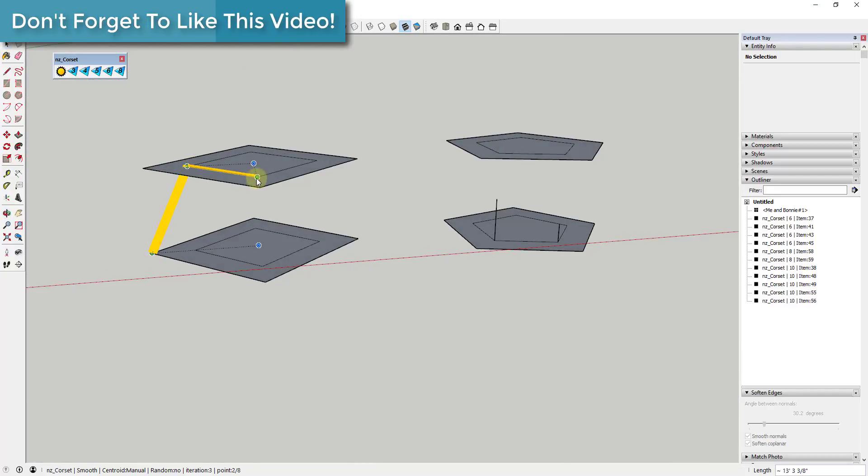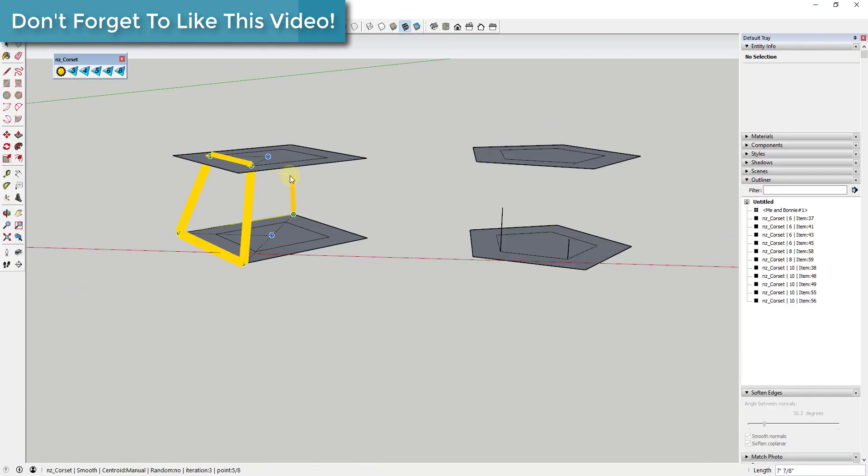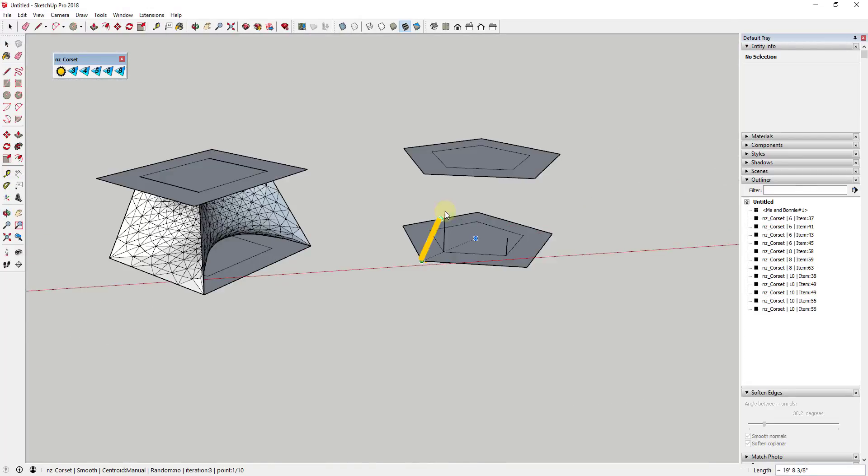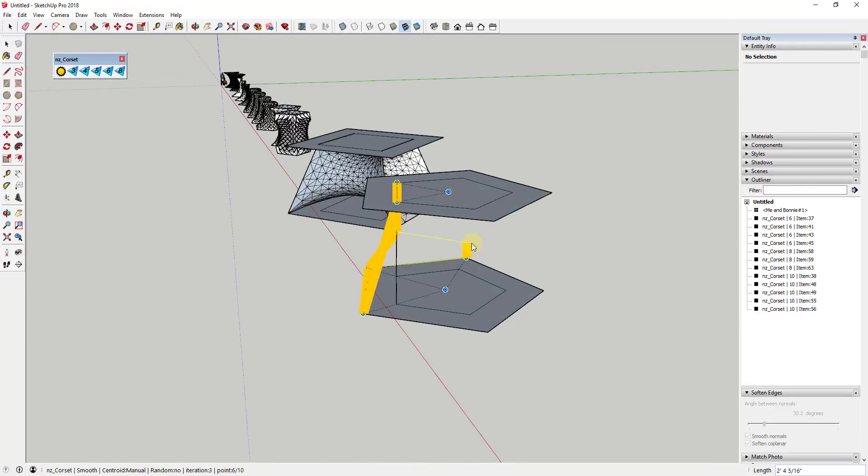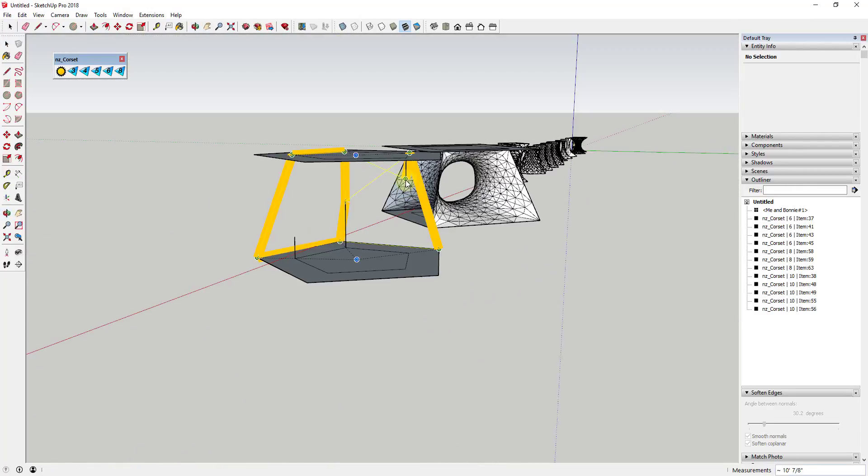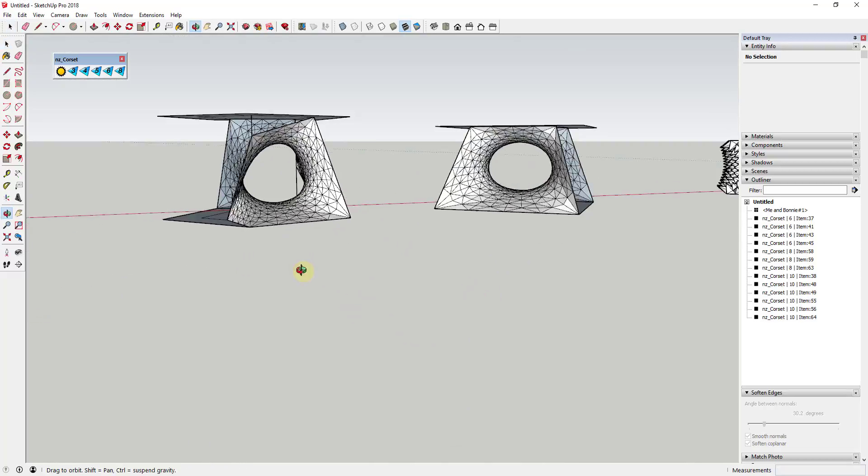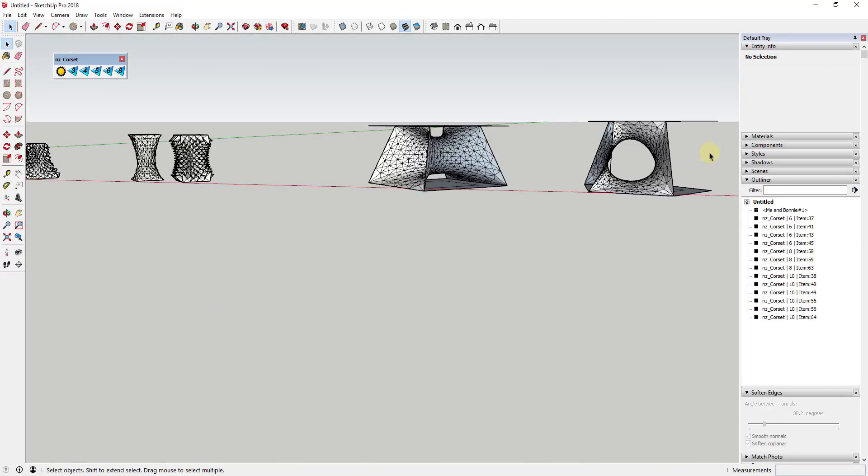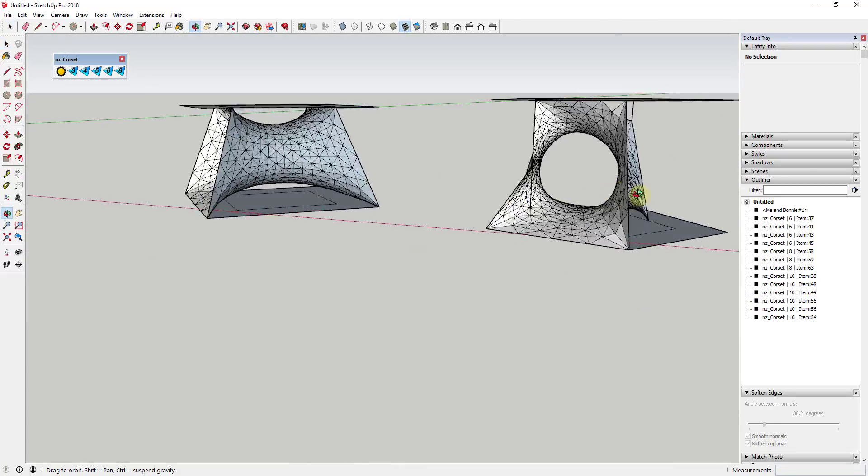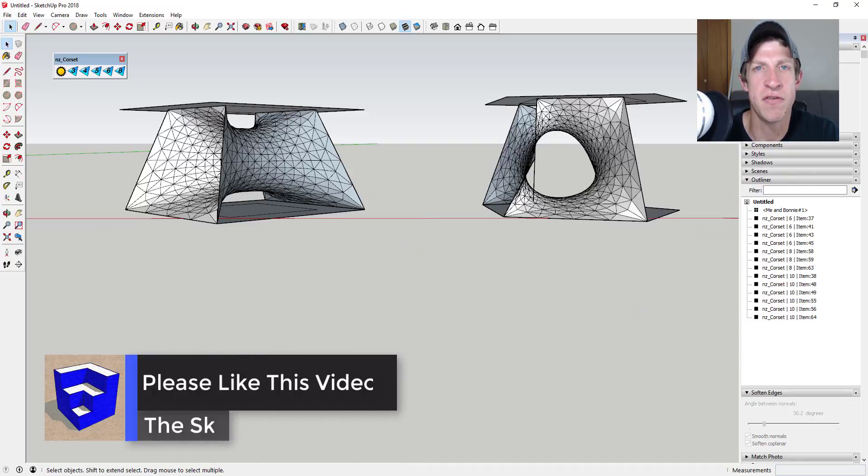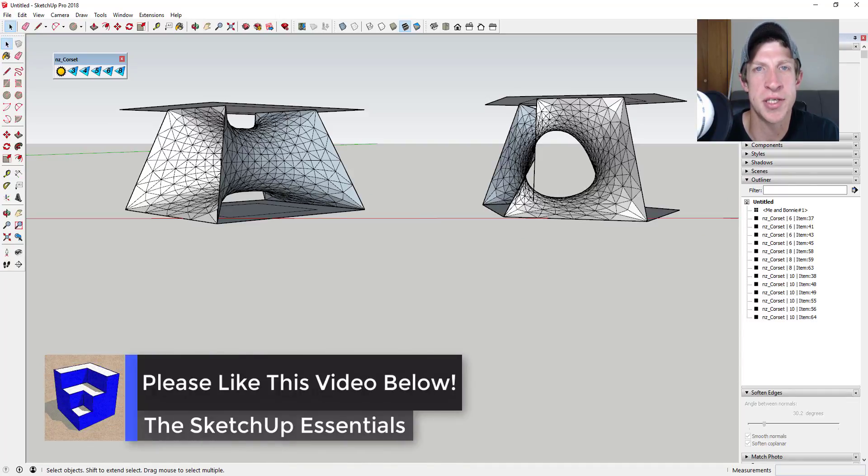Overall, this is an extension for generating a very specific kind of shape. I like the control it gives you for creating these tubular shapes, and if this is the kind of shape you need, I'd say it's definitely worth giving a try. Leave a comment below and let me know if you have ideas for good ways to use this extension.